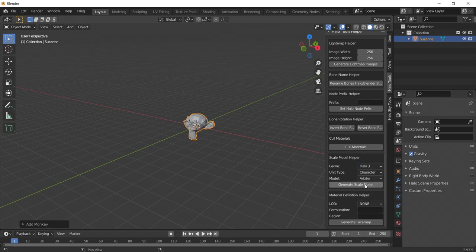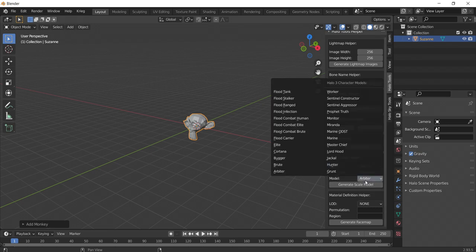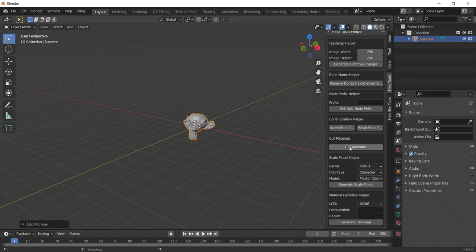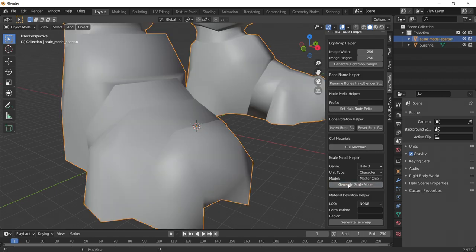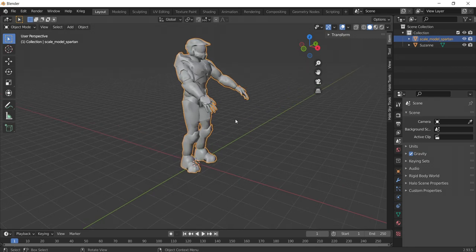Select the Halo Tools menu and navigate to the Scale Model helper. Change the game to Halo 3 and change the model to Master Chief. After clicking Generate Scale Model, you'll see Master Chief. However, he is pretty big compared to our monkey.